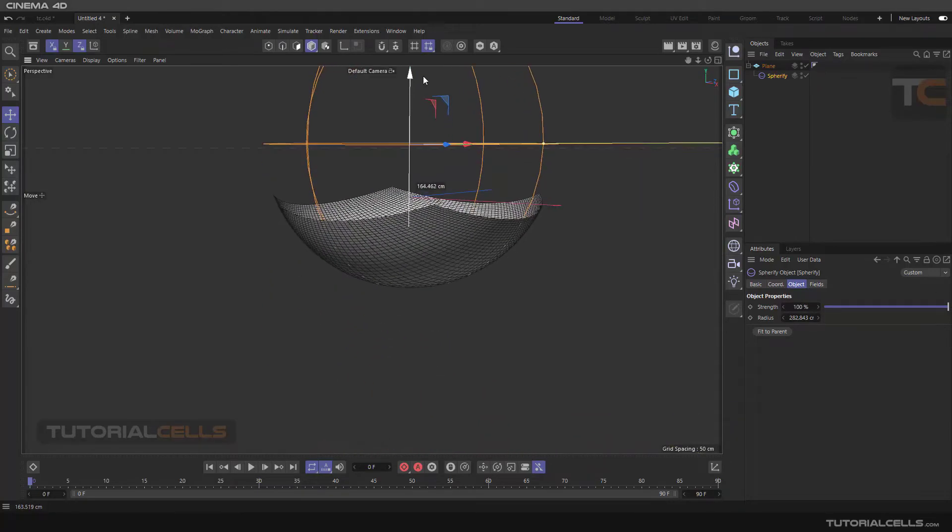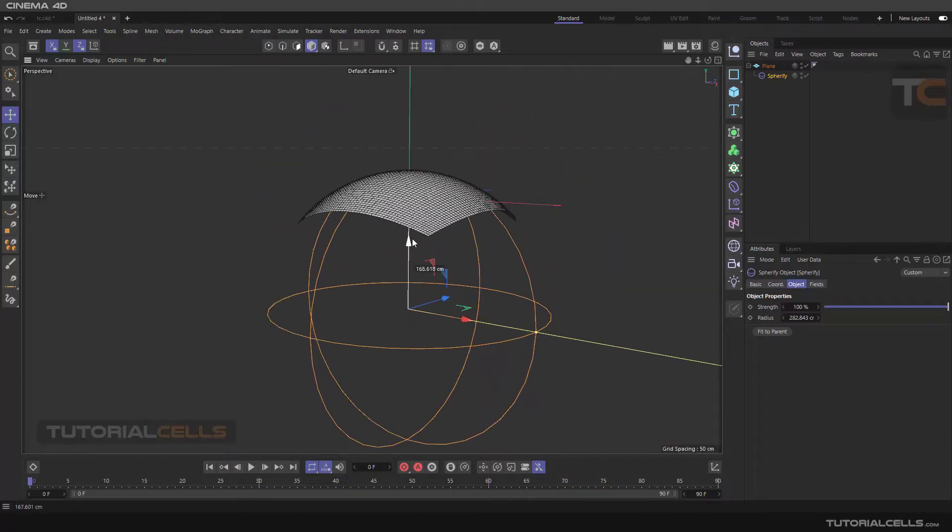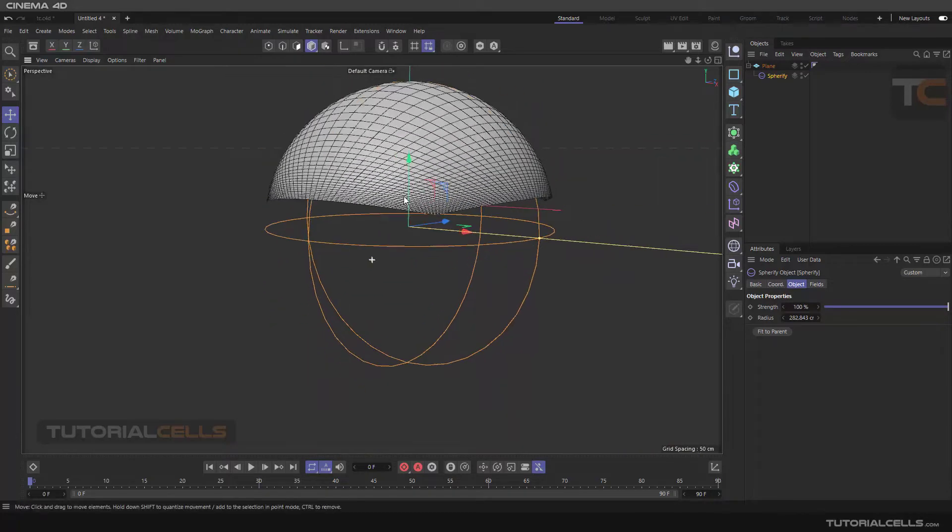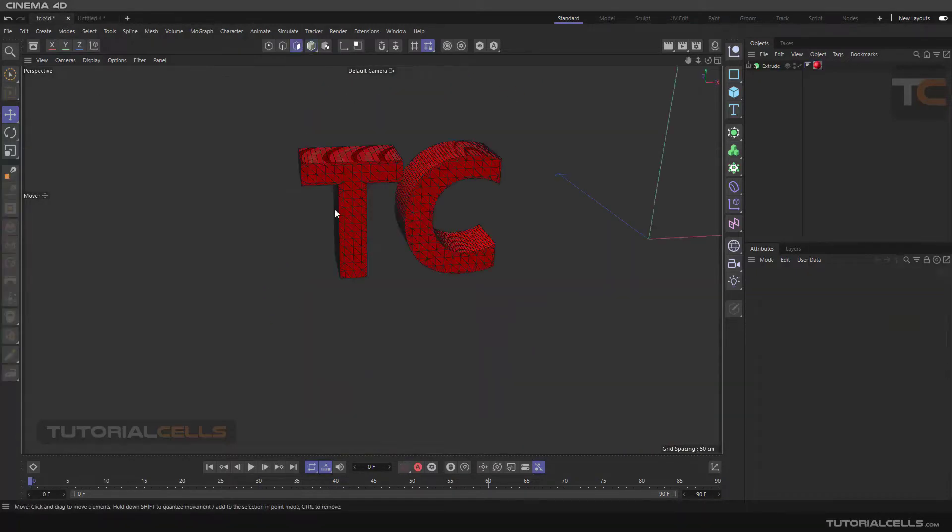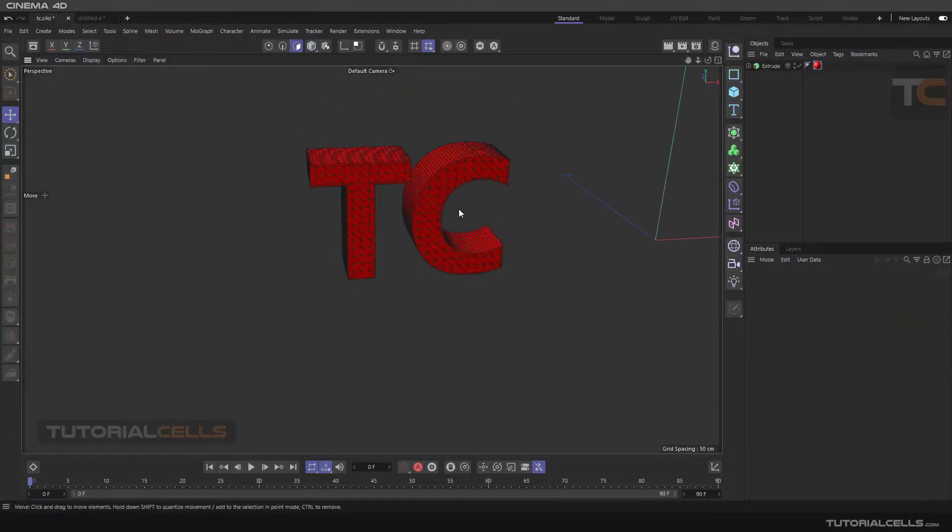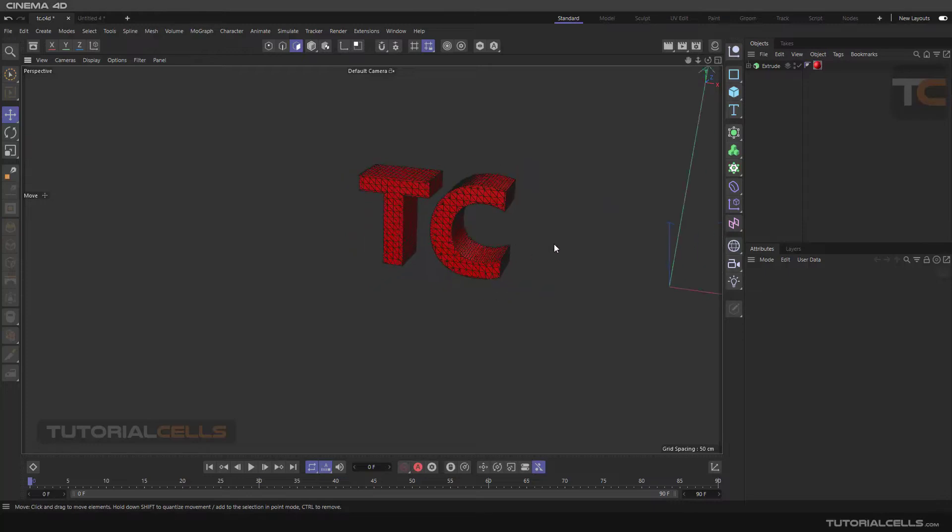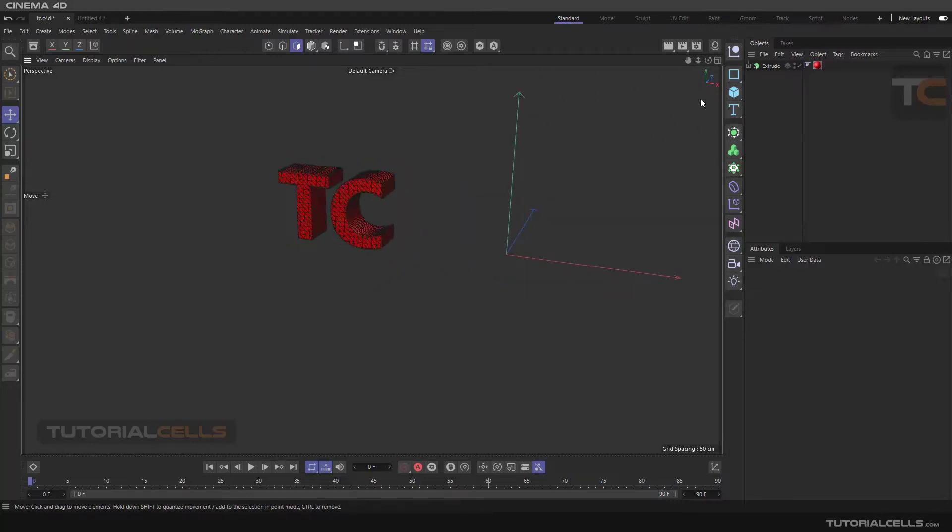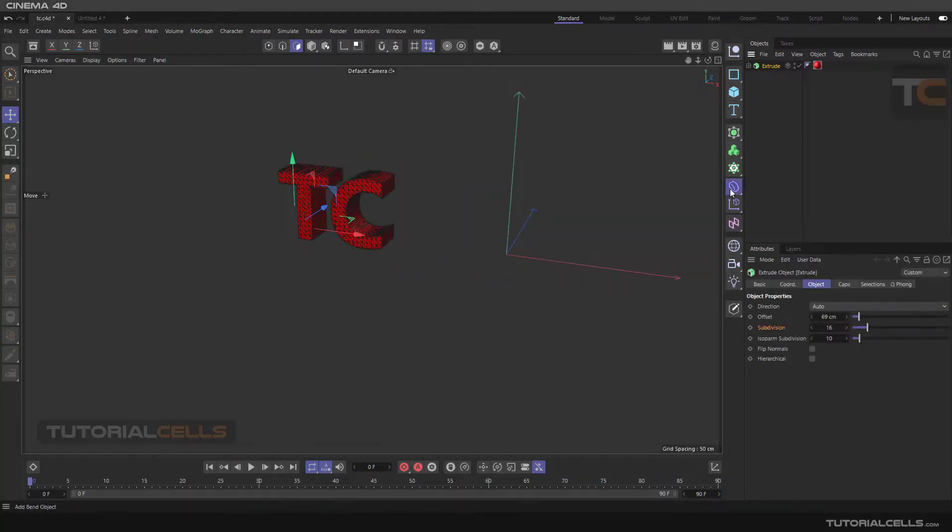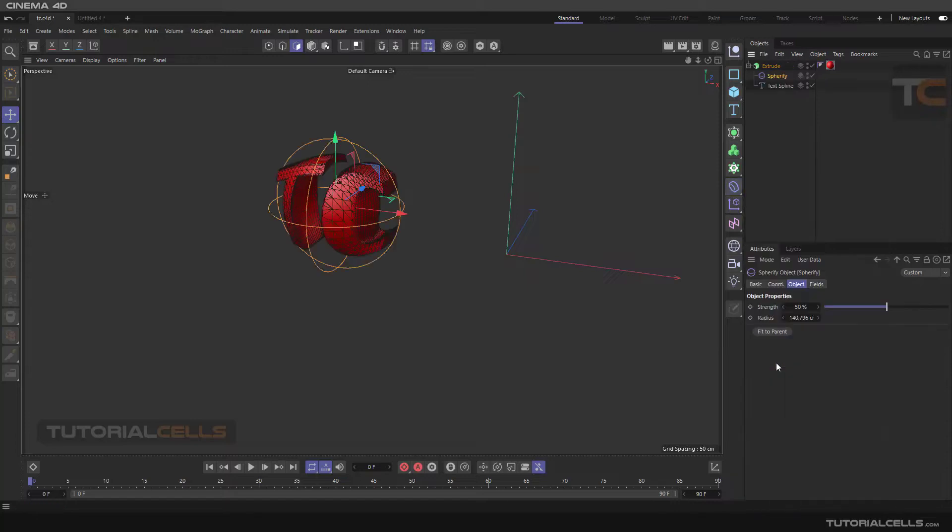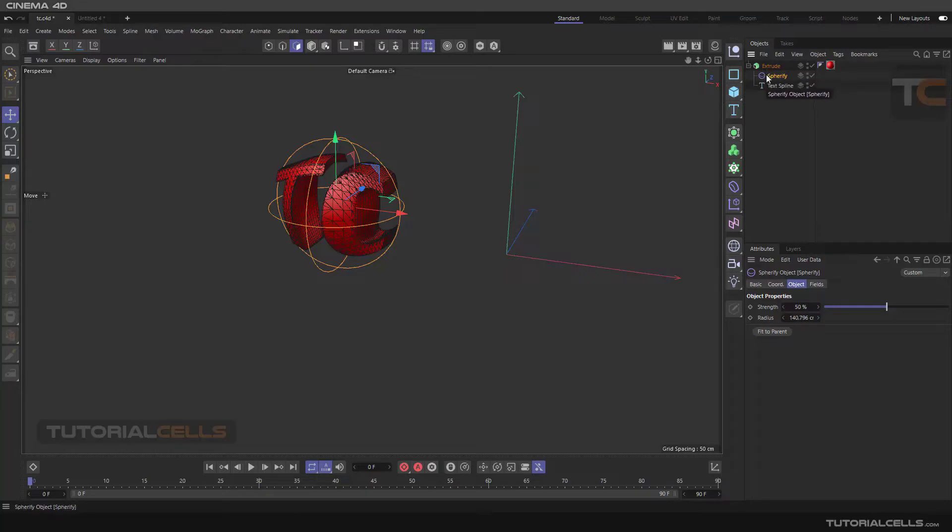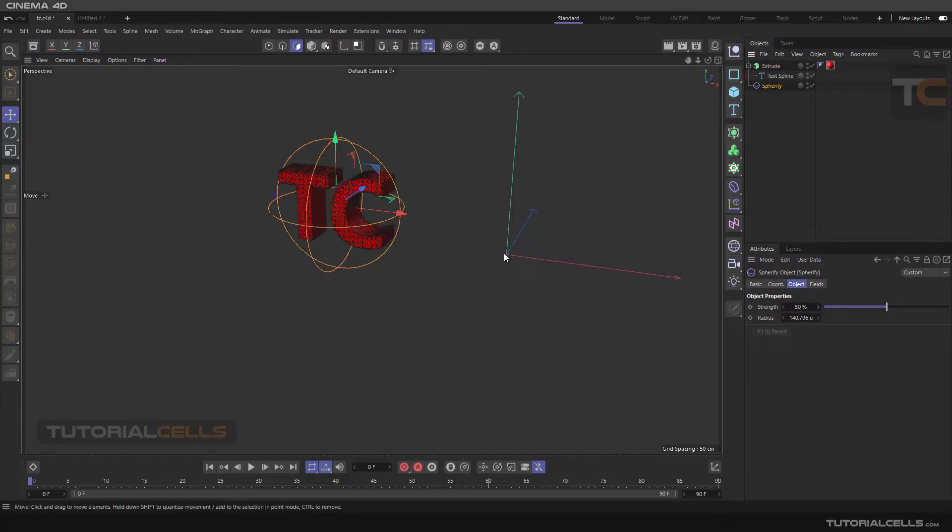Another example is for those kind of text or objects. Select them, hold shift and make a spherify. As you can see, two things happen. It makes a child of the extrude, but the confusing and important thing is that the axis of it is going to the position of the axis of the object.